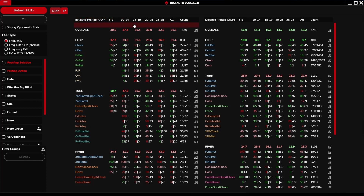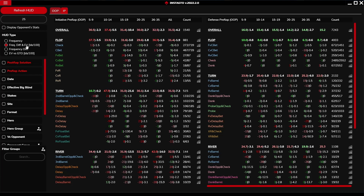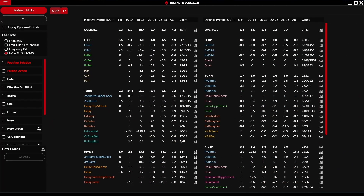In the frequency HUD type, the first number represents the percentage of your play and the number after the slash represents the percentage of GTO play. In frequency difference and EV HUD type, the first number before the slash represents your play minus GTO, and the second number represents the expected value of the stat. Frequency difference only shows your play minus GTO, while EV vs GTO shows only the expected value of the stat.